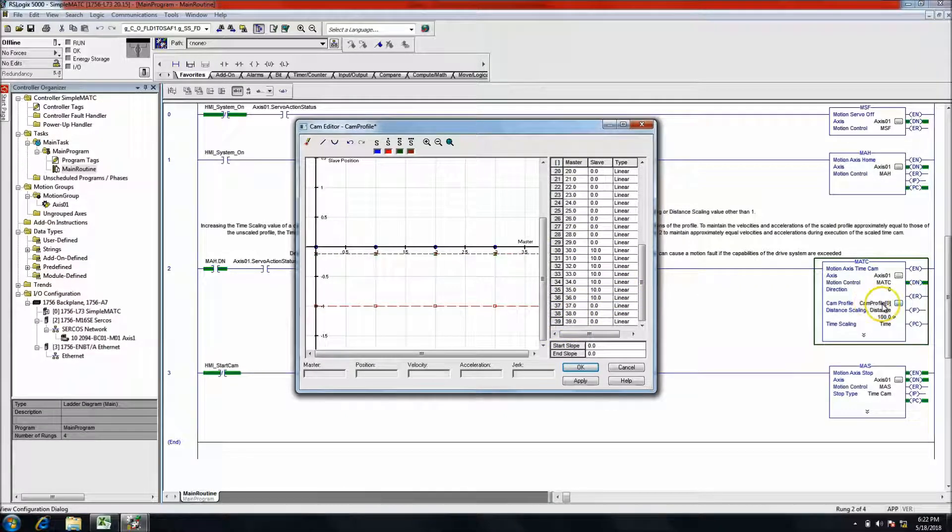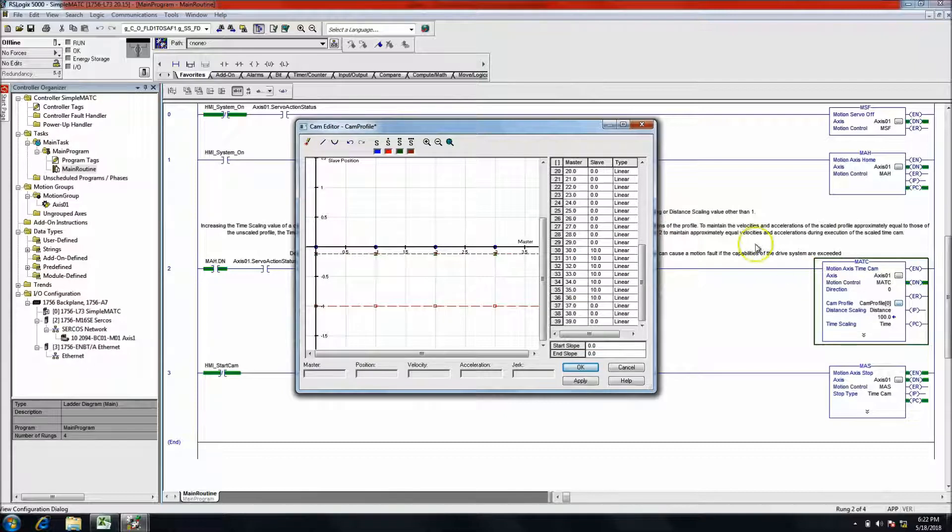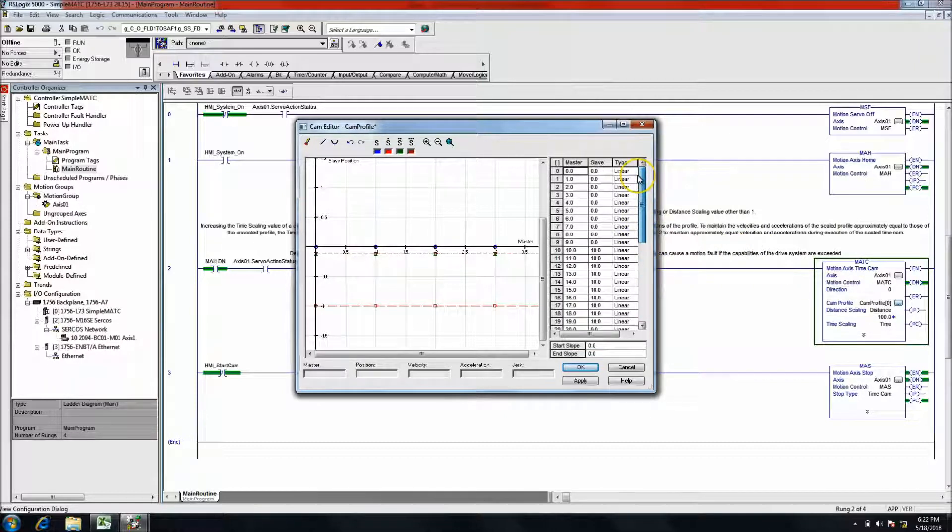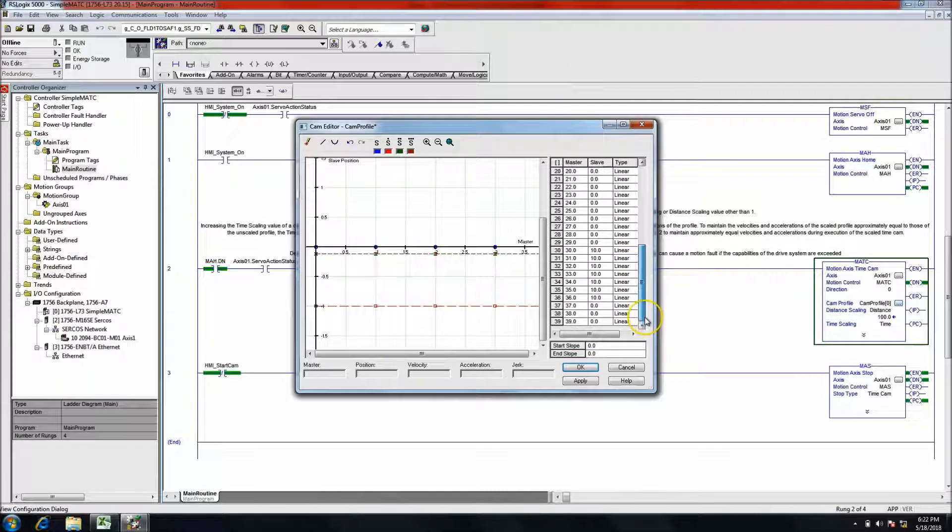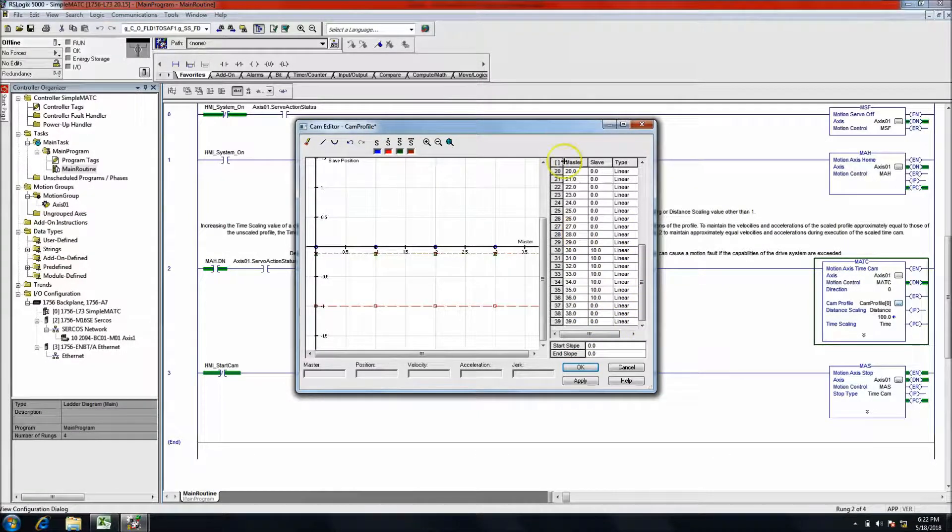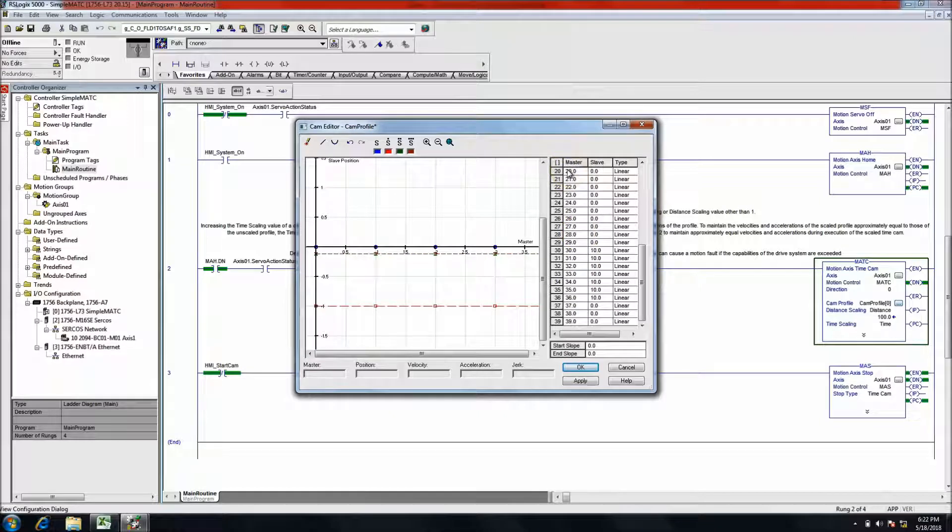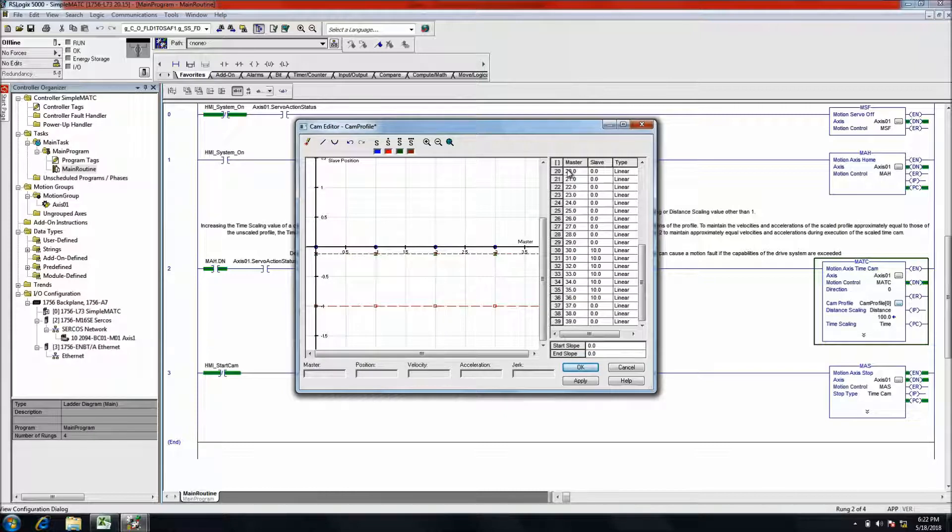In this cam profile I have 0 through 39, which is 40 points of data. I'm filling in 40 points. Had I put in 41, it would not have taken when I did the paste. If I did 39, 38, or less, it would have still worked because you can't exceed the limit but you can go under it.